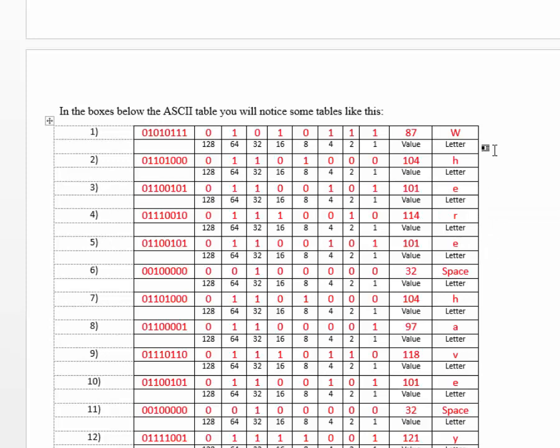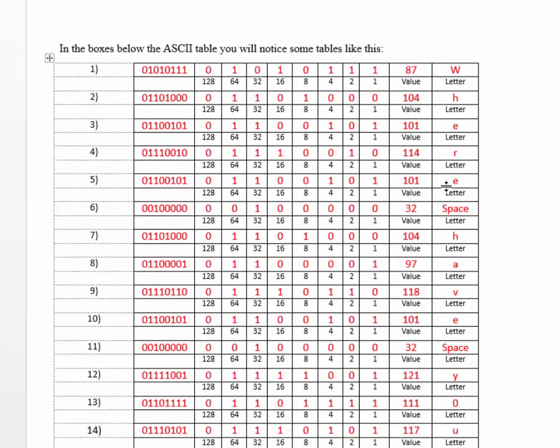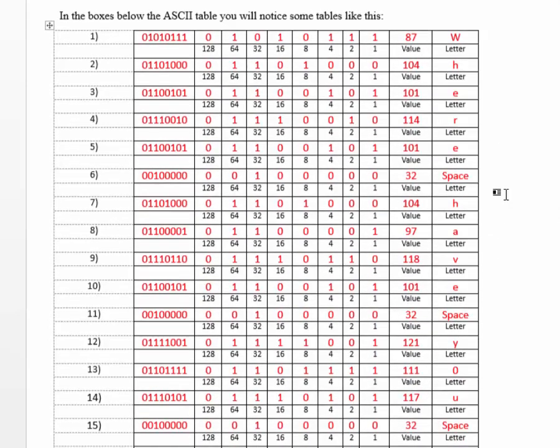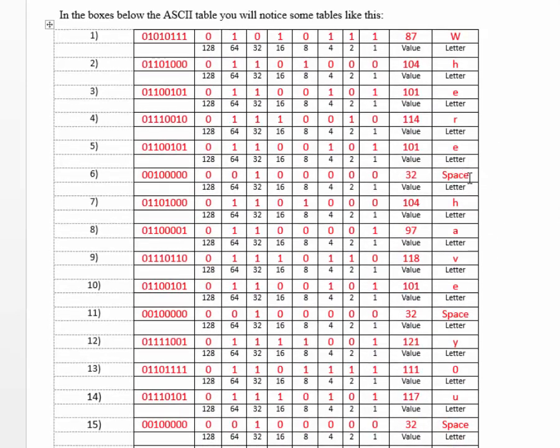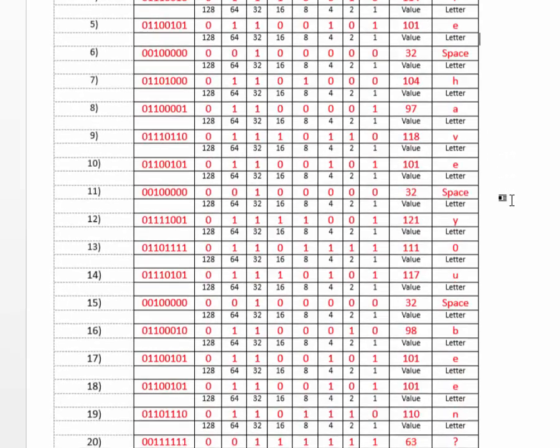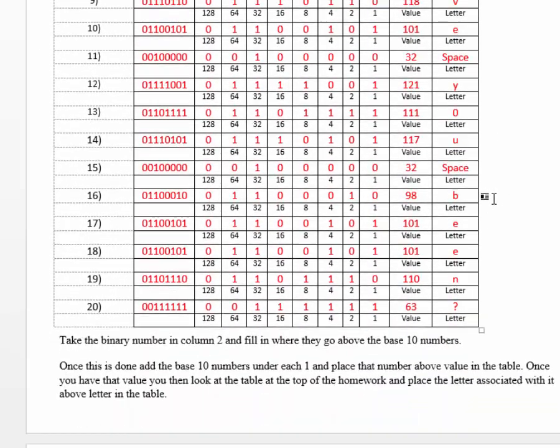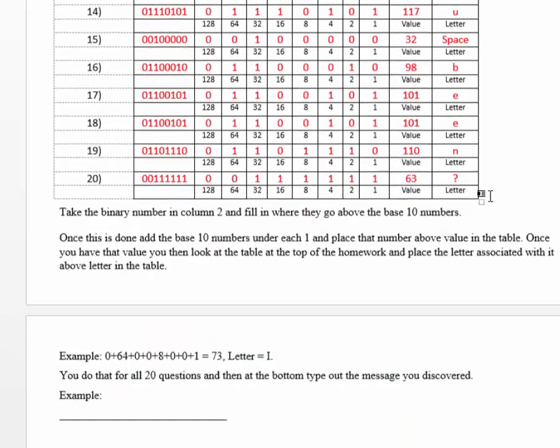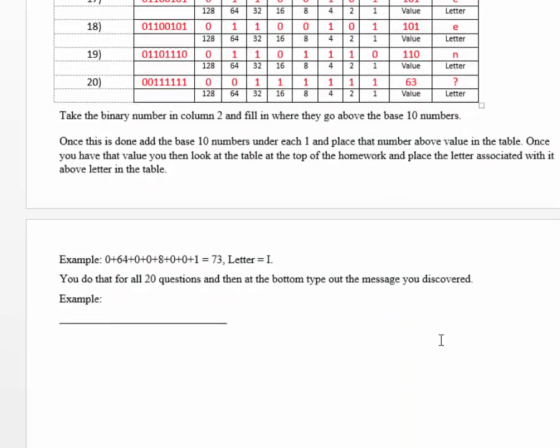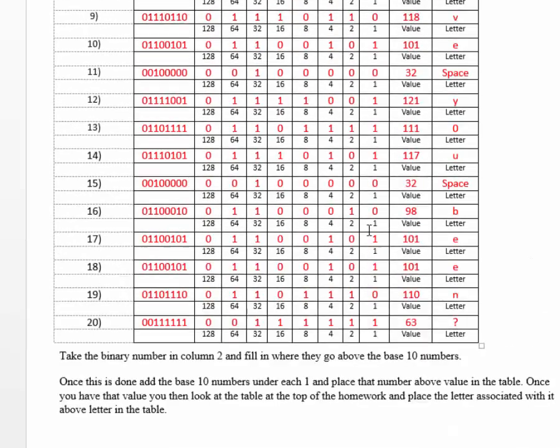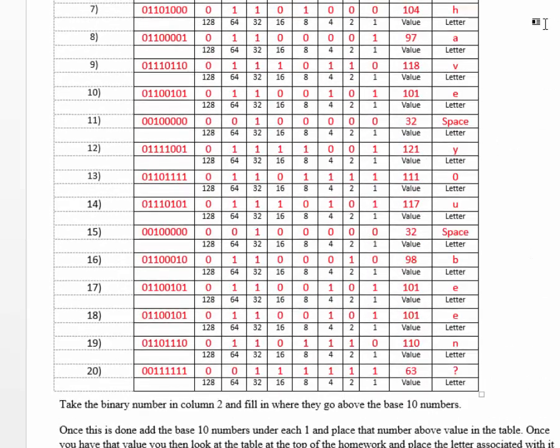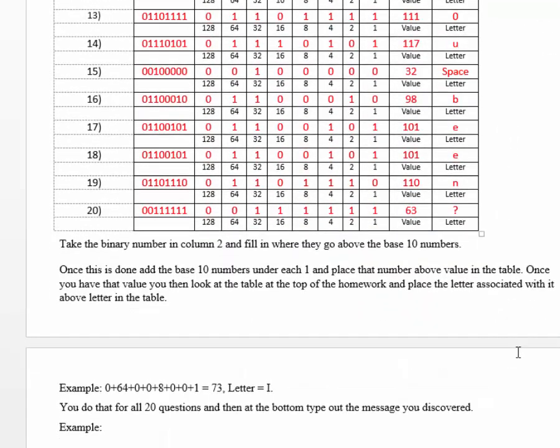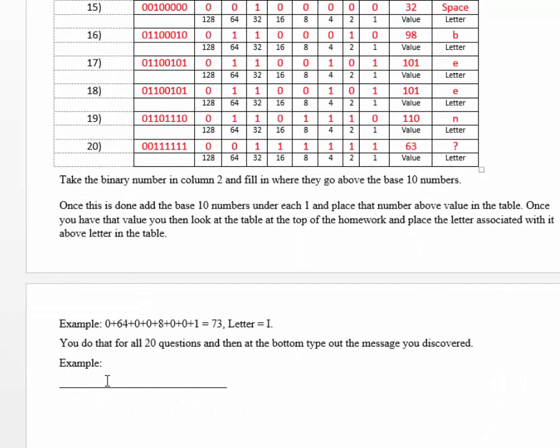So, you continue on. You go all the way down. You notice there's a space here. And you write the message at the bottom. In this case, it would be, where have you been? And then question mark.